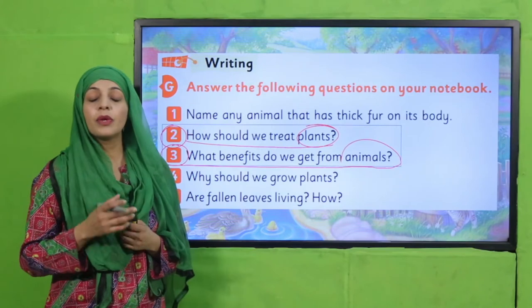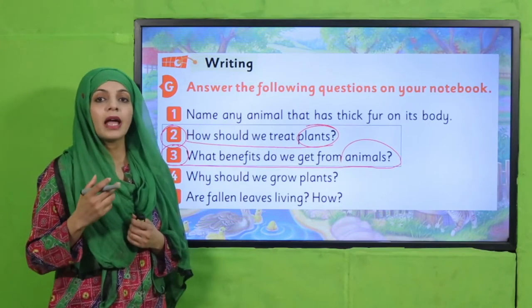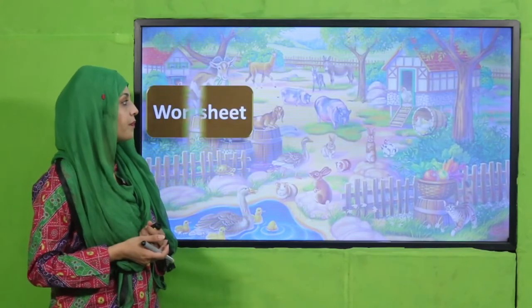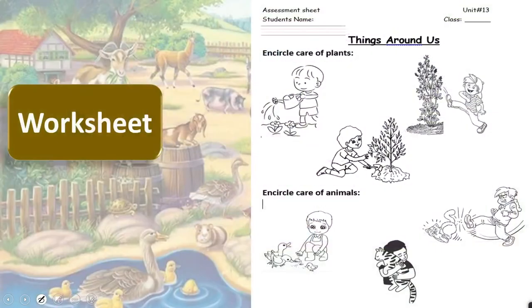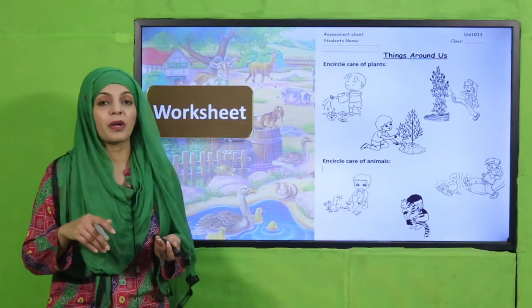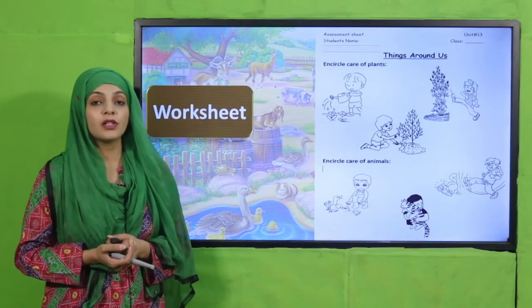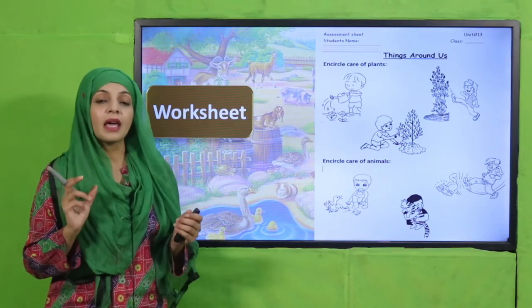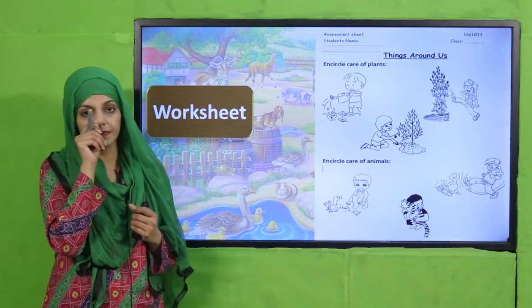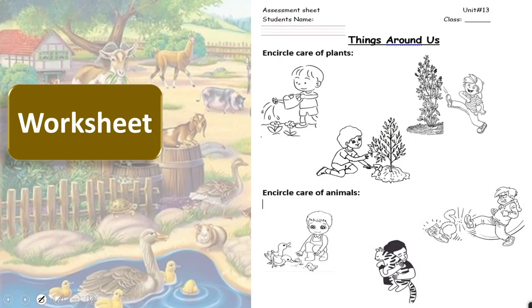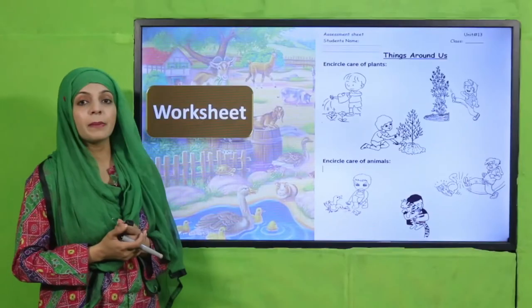Here is the worksheet for your assessment. You will encircle the pictures showing care of plants, and encircle the pictures showing care of animals. Pause the video and quickly complete this worksheet. I hope everybody has done it — submit it to your teacher and she will evaluate you.